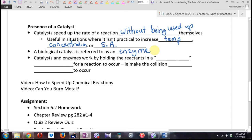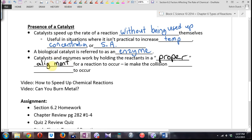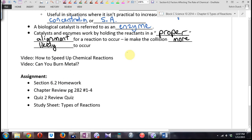How do catalysts and enzymes work? They work by holding the reactants in a proper alignment for the reaction to occur. Maybe there are certain electron shells that are more likely to react, and the catalyst holds those in place so they're more likely to bump into each other. So they make the collision more likely to occur. You may see this on a test.